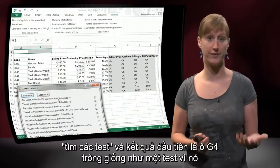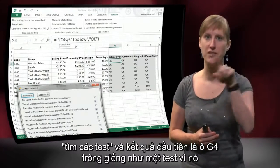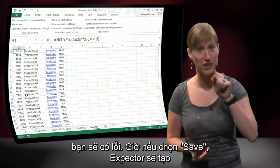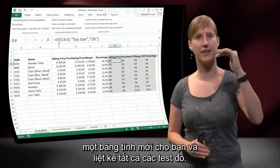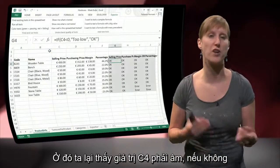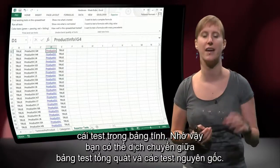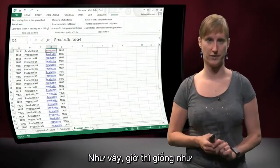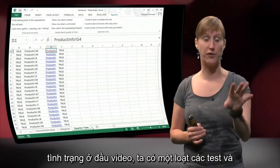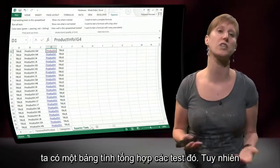Here is the output you get if you hit find test. The first one, for example, says G4 looks like a test and it expresses that C4 should not be below zero, otherwise you get an error. If you click save, Xpector adds an additional worksheet for you with a list of all the tests. Again, C4 should not be below zero, otherwise something is wrong. In addition to the test, you also get a link back to the origin of the test that helps you navigate from the overall testing worksheet to the origin. So we are now in the same situation as the beginning of this video — we have a number of tests and a worksheet that collects all the tests. However, this worksheet has been auto-generated.